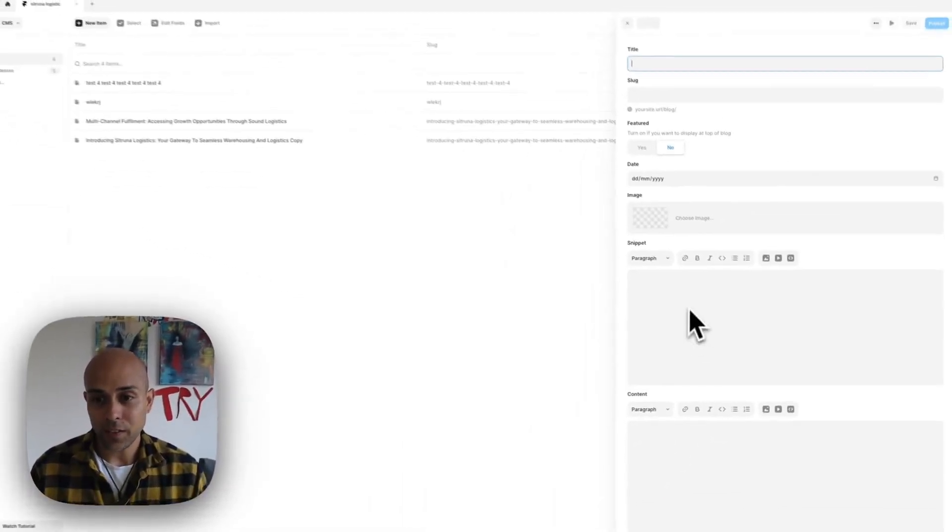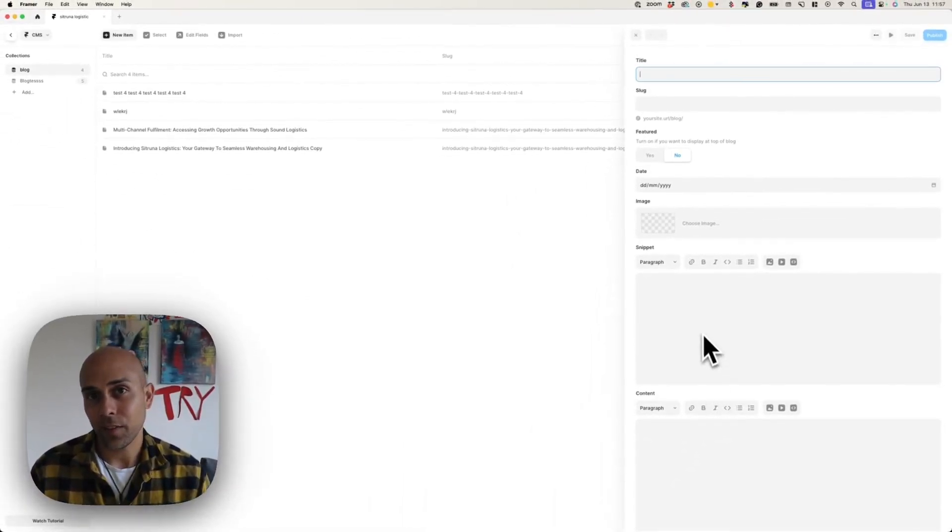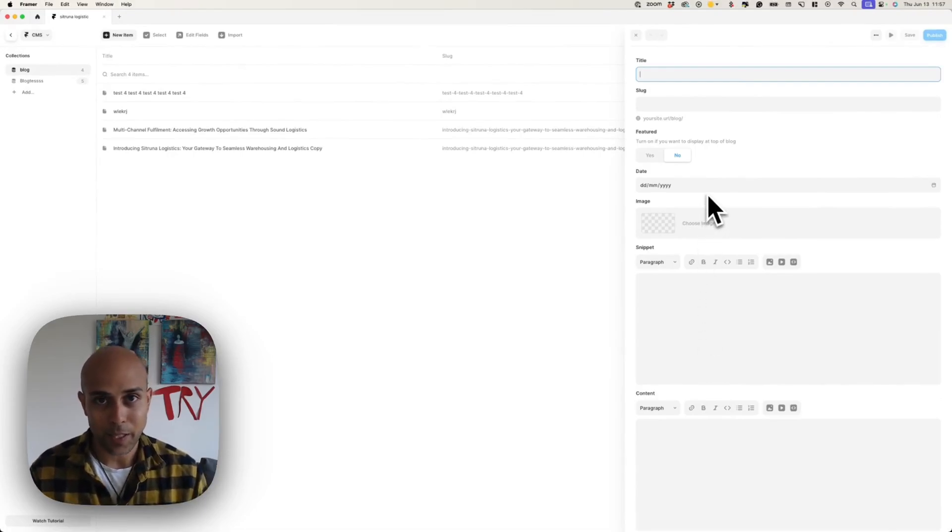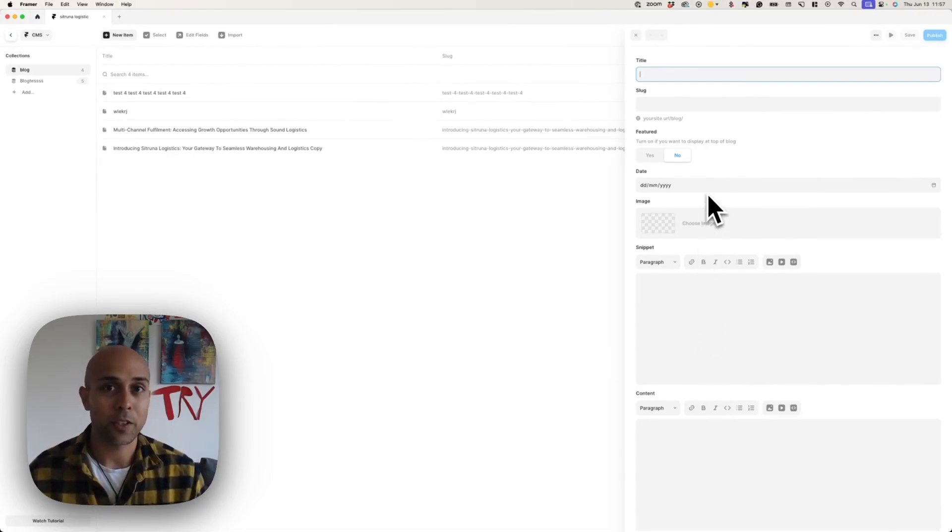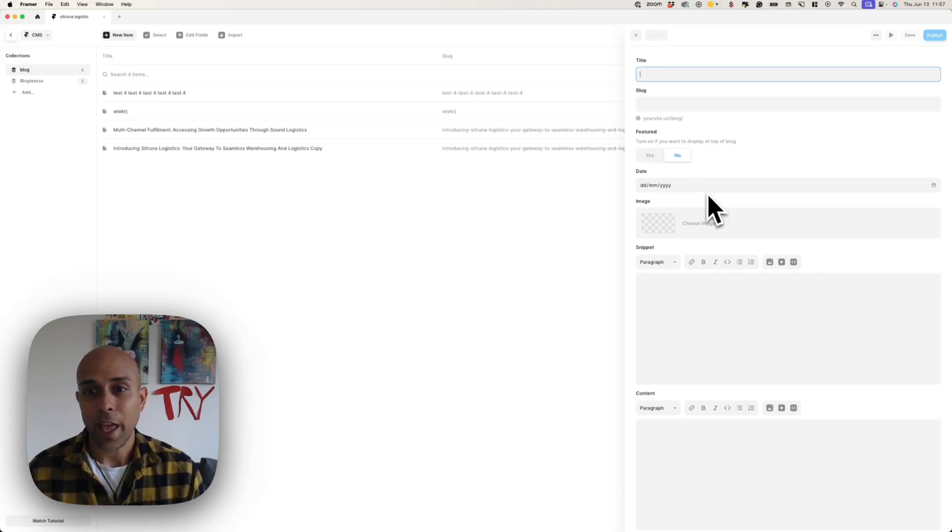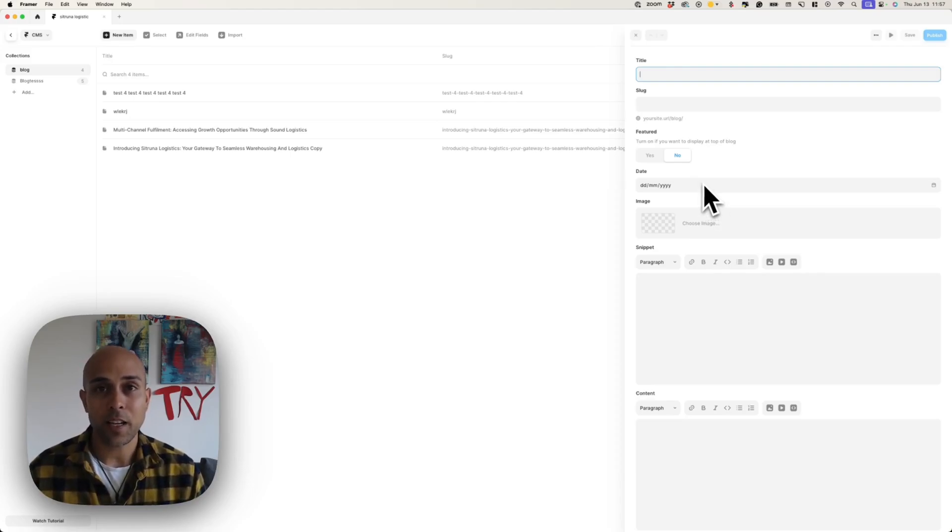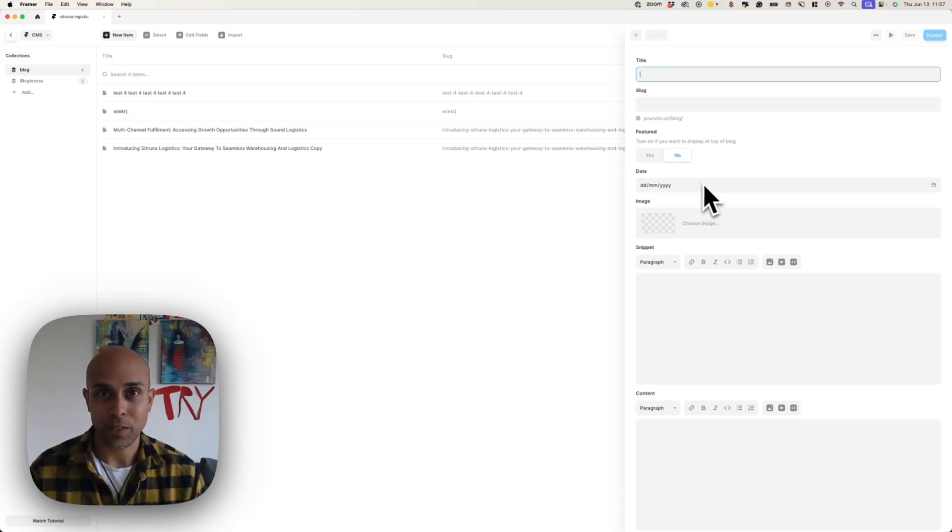There's various fields here that you just have to fill out, so this can be different depending on what the designer or the developer did for you, and you just fill this out, and this will create a brand new blog article.